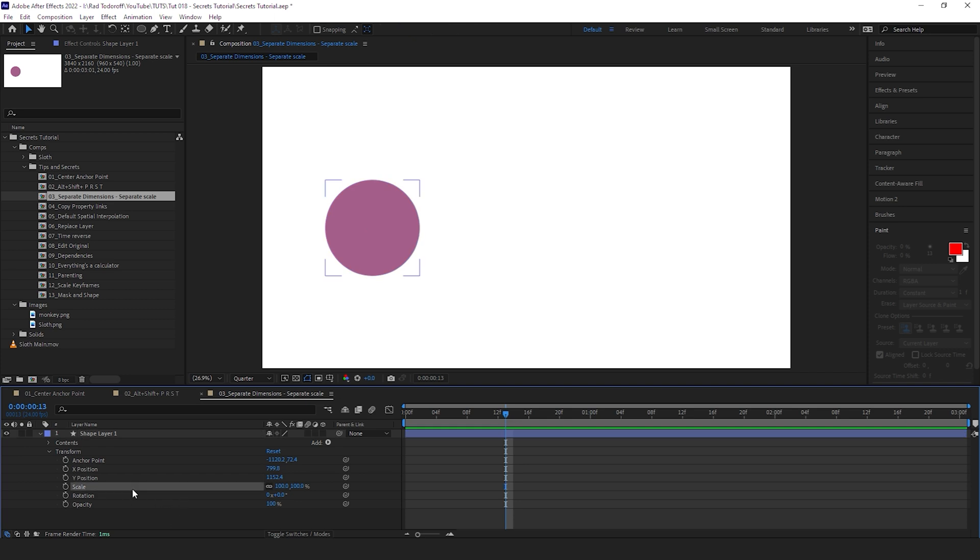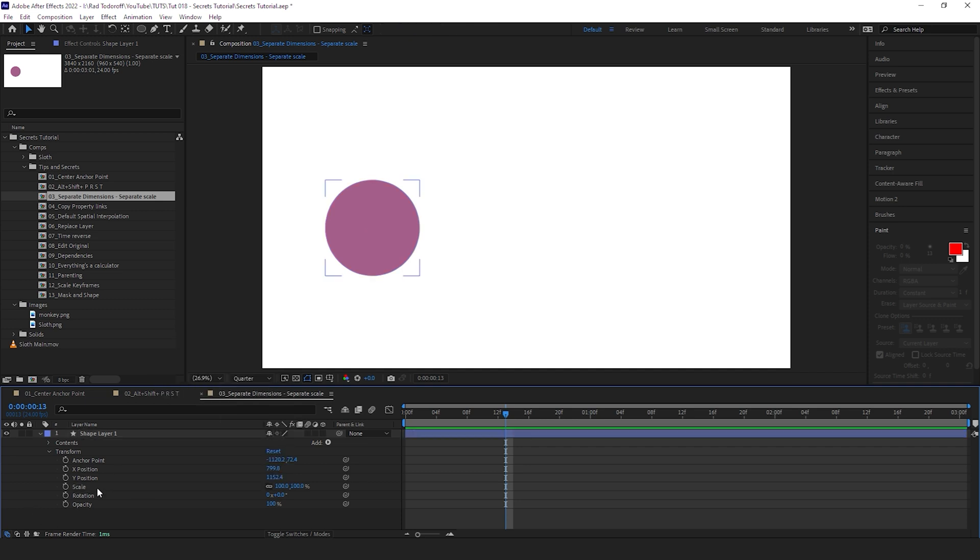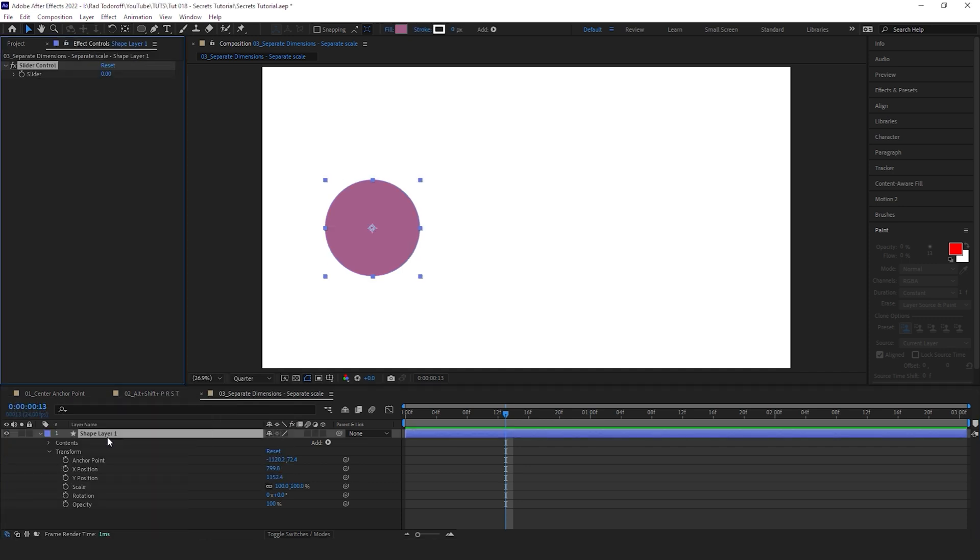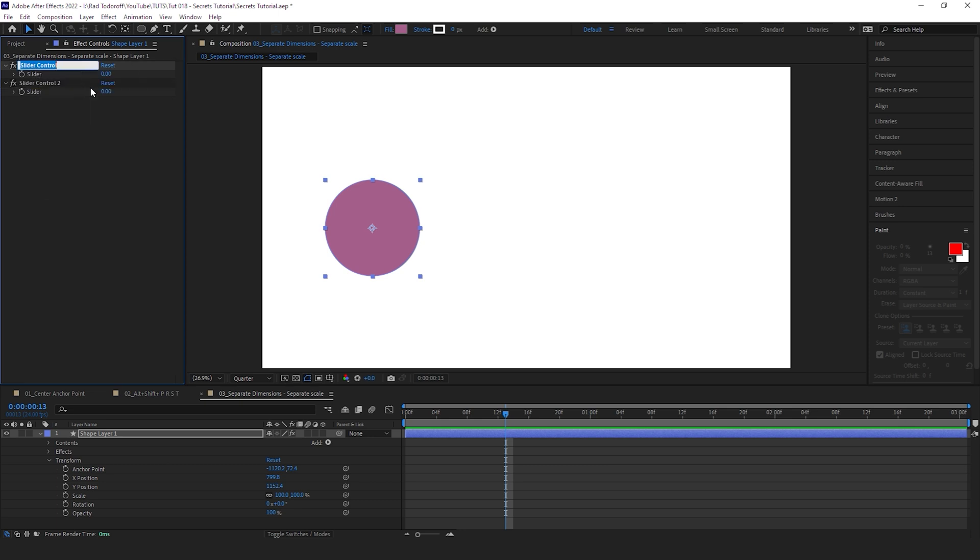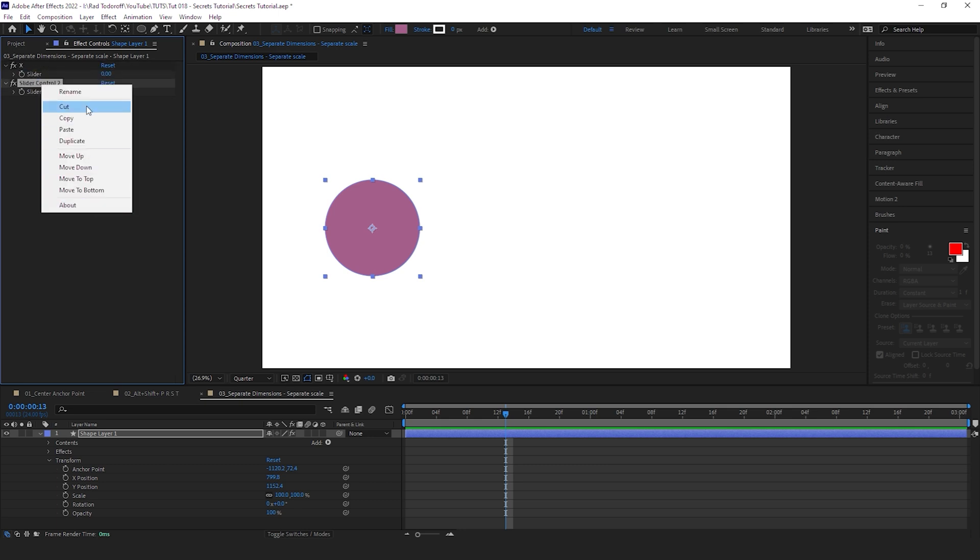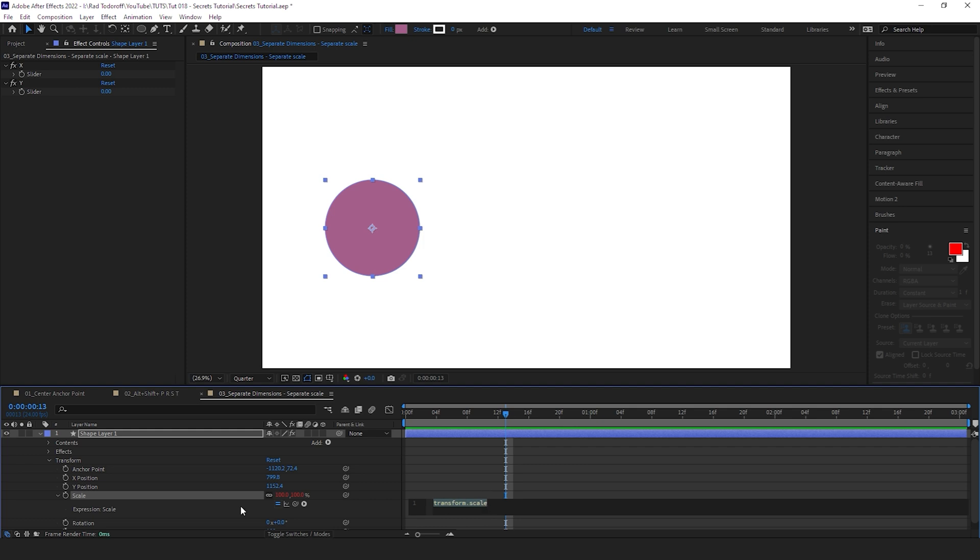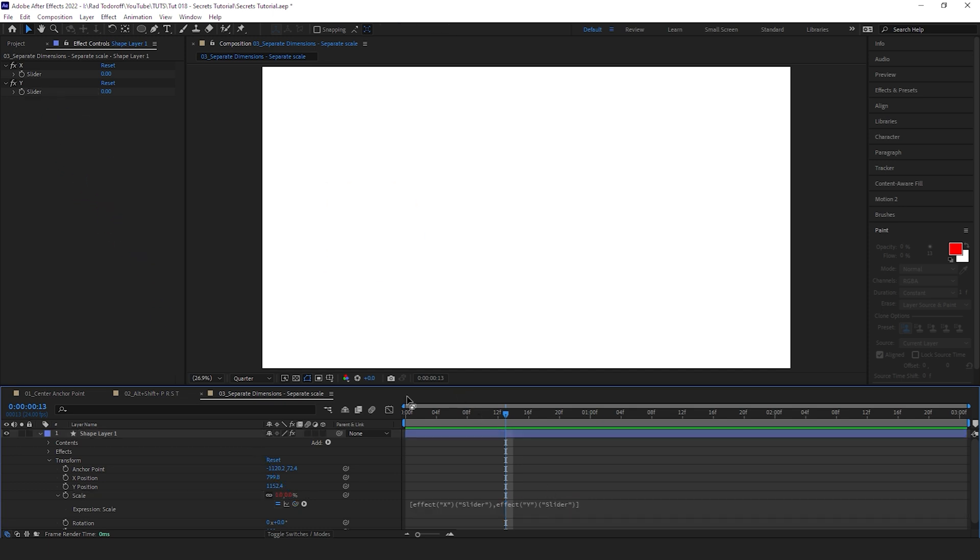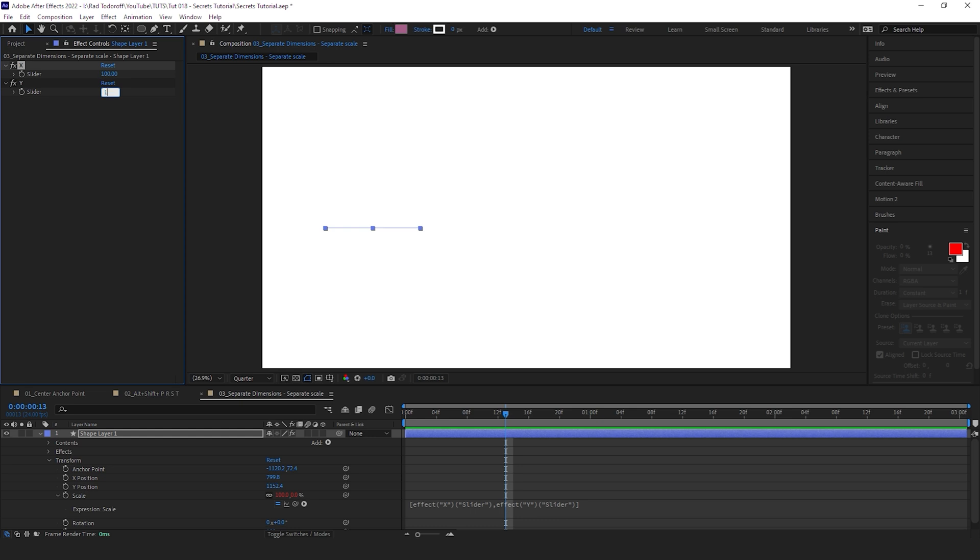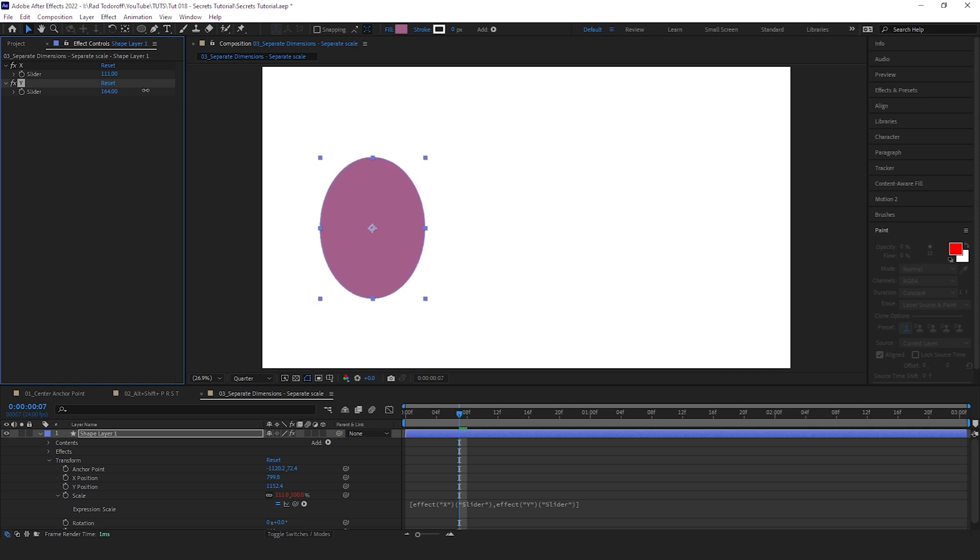But when you go to Scale, you can't separate the dimensions, but there's a way to do it. Add a Slider Control, duplicate it. Name the first Slider Control X, the second one name it Y. Now let's click Alt and on the stopwatch. This is our expression. Now let's create those big brackets, go inside the brackets, and first let's click on this pick whip and pick whip to the X, put comma, and pick whip to the Y, and go out. Now let's set both of them to 100 and you can see the circle.